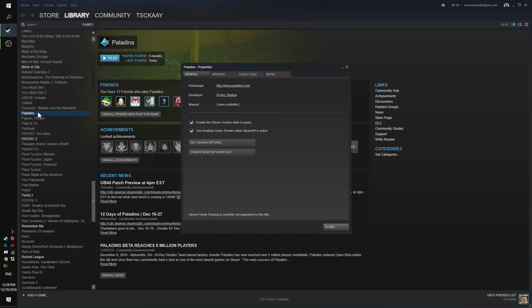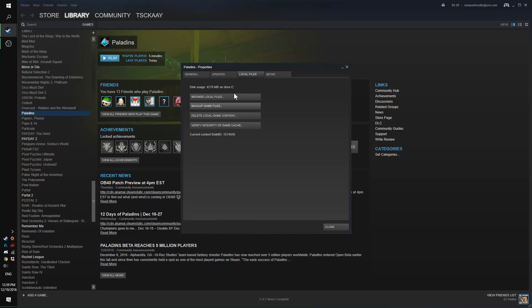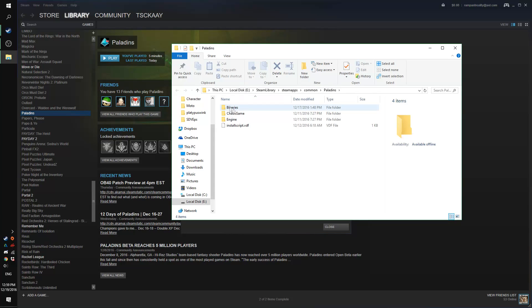The first thing you're going to want to do is right-click and go into Properties, then go to Local Files, and click on Browse Local Files.